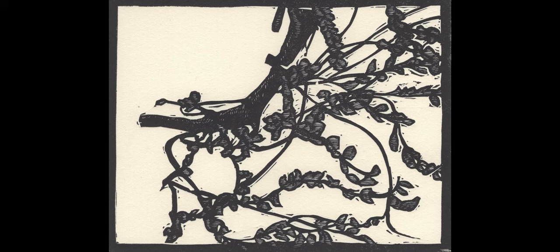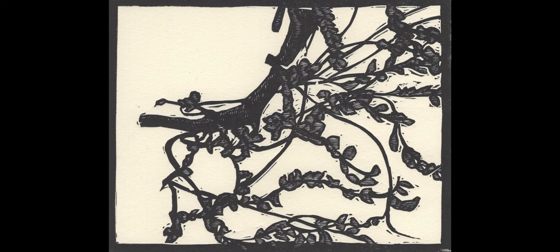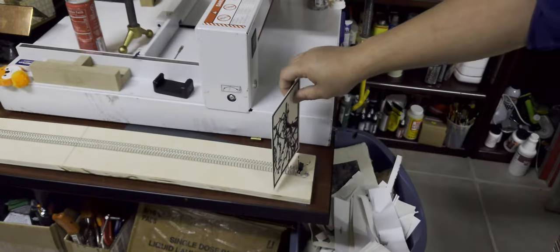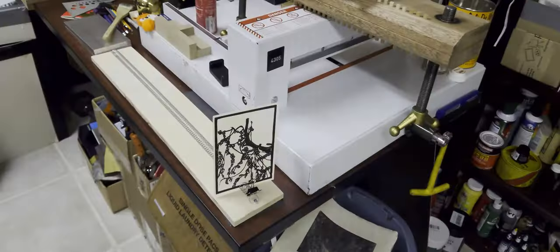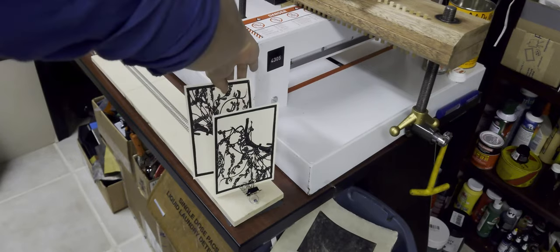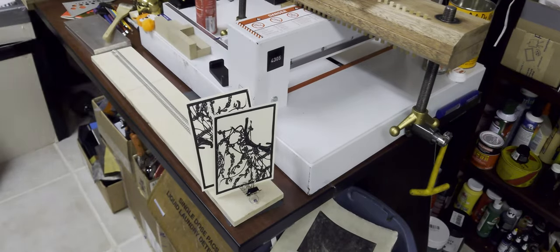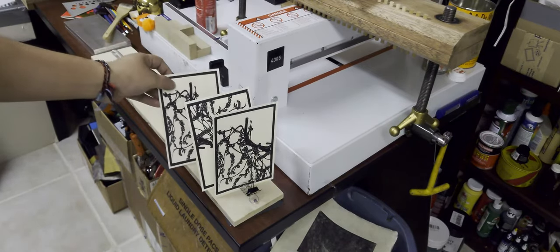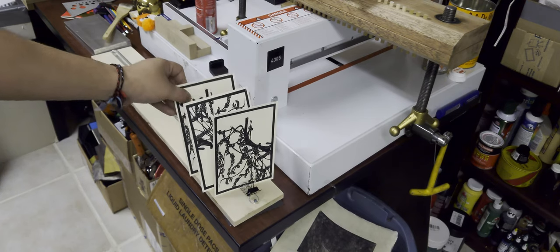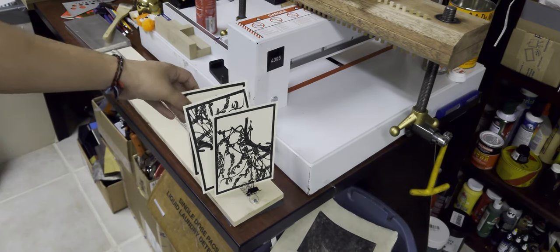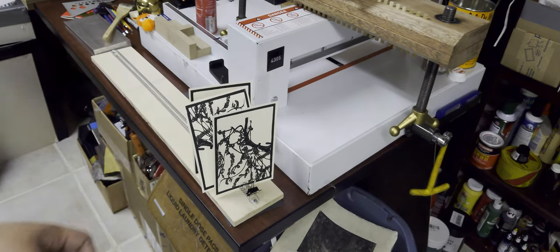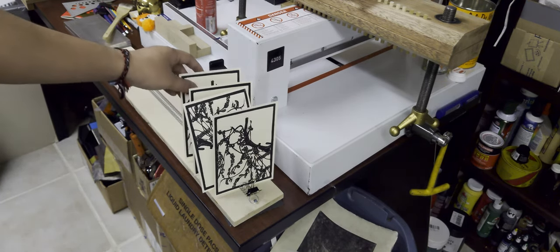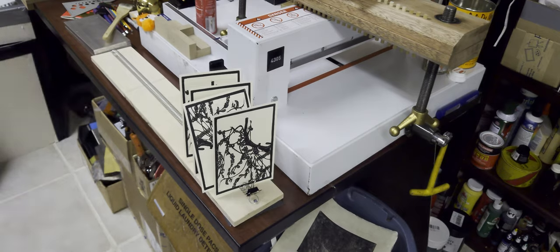But as every printmaker knows, when you've printed and you get your first really nice proof, that's not the end. You still gotta print a few more. And so let's go ahead and do that real quickly. And I got pretty lucky with this edition. All of them came out pretty consistently, no big problems. And so all that's left is cleanup.